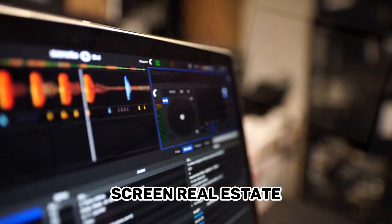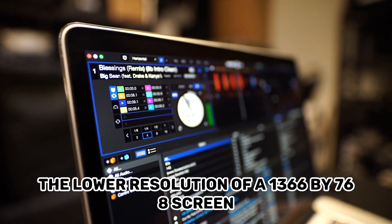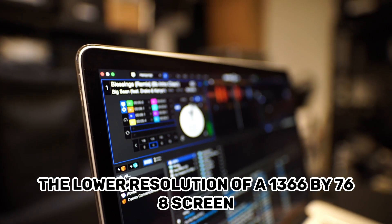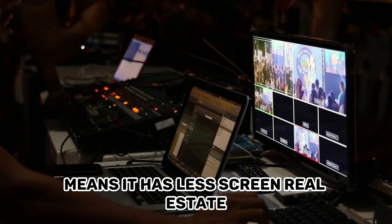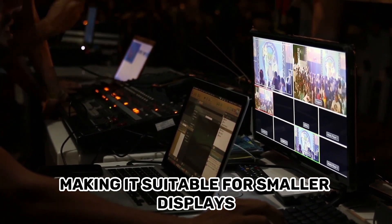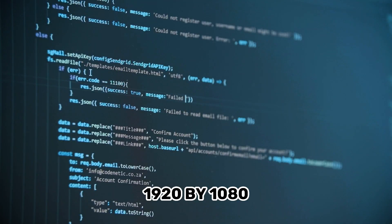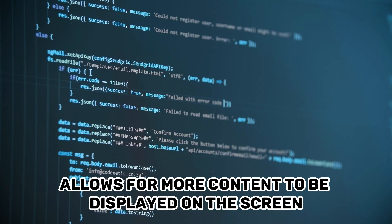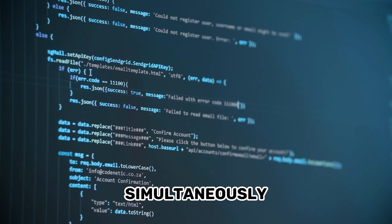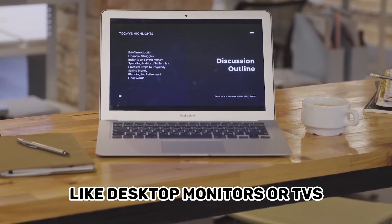Screen real estate — 1366x768: the lower resolution of a 1366x768 screen means it has less screen real estate, making it suitable for smaller displays such as laptops, tablets, or budget monitors. 1920x1080: the higher resolution of a 1920x1080 screen allows for more content to be displayed on the screen simultaneously, making it ideal for larger displays like desktop monitors or TVs.